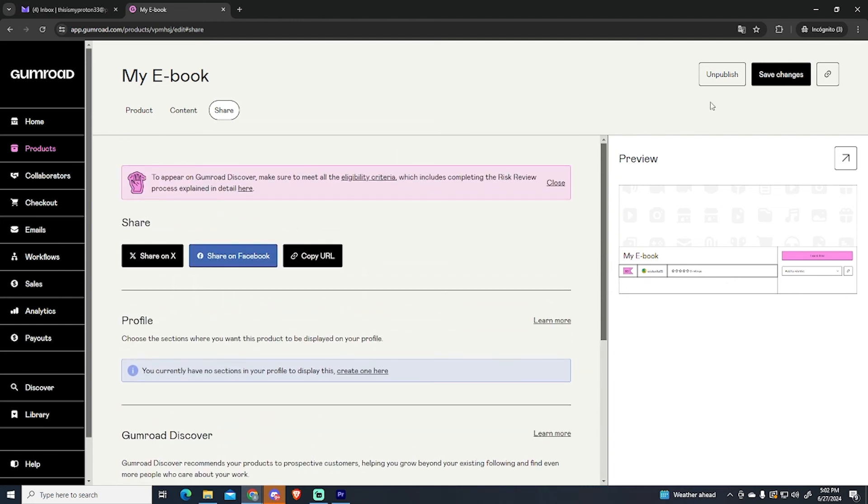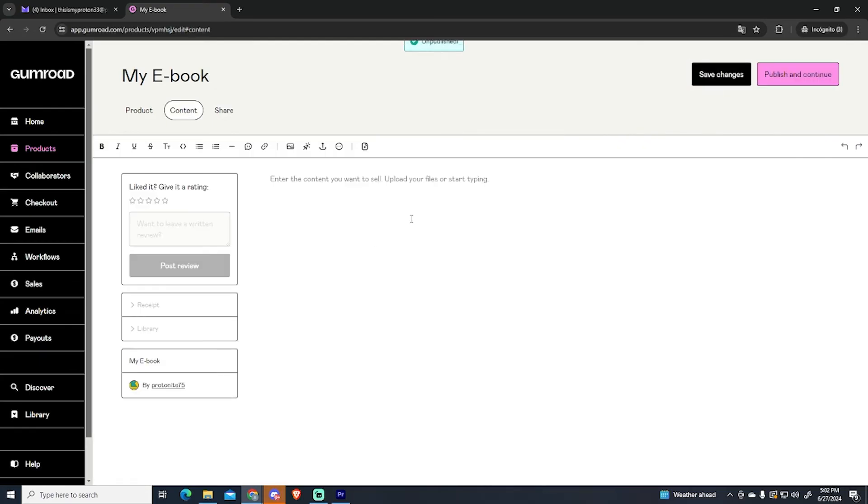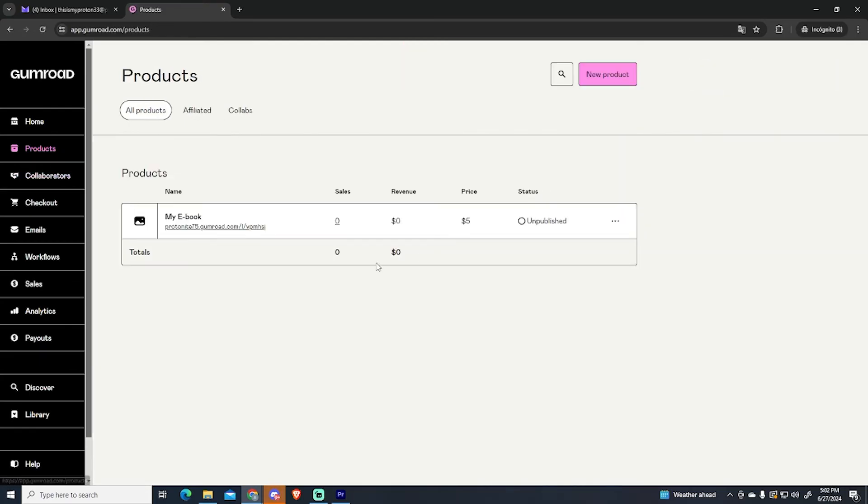Now another important option is that you can always unpublish your product whenever you want. By clicking it your product will become private and no one will be able to purchase it.